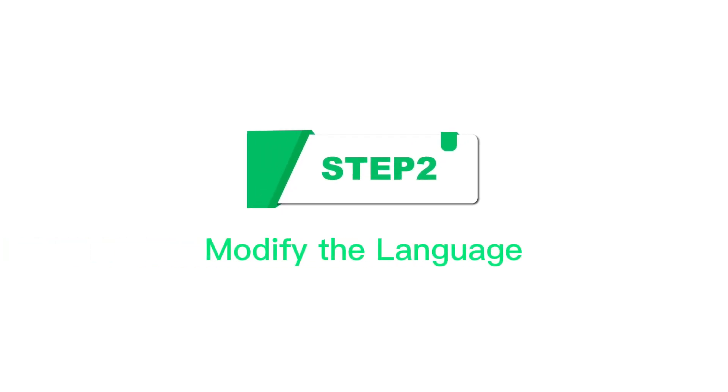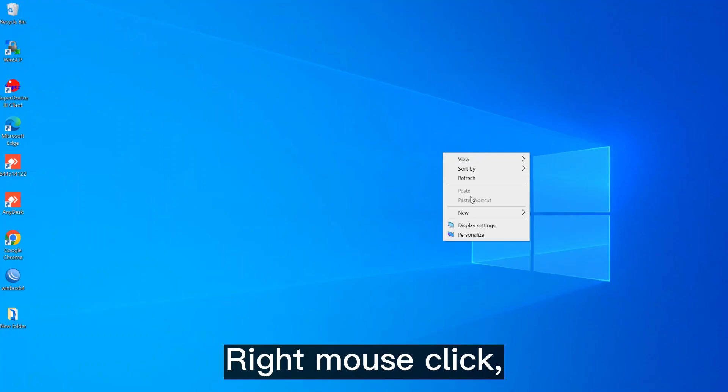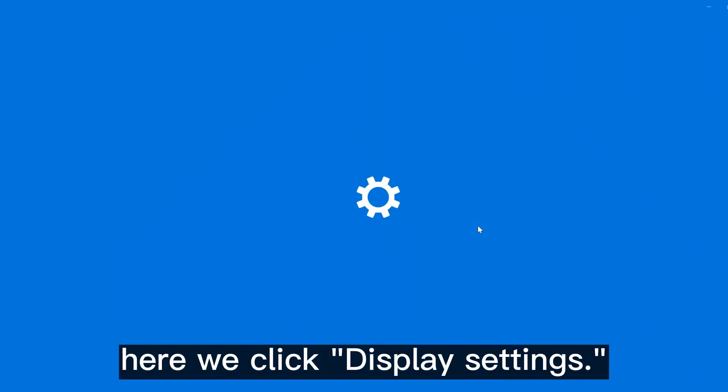Step 2, modify the language. Right mouse click. Here we click display settings.